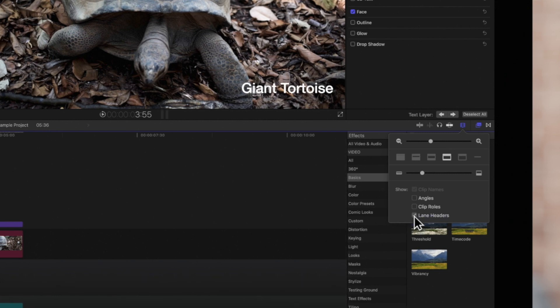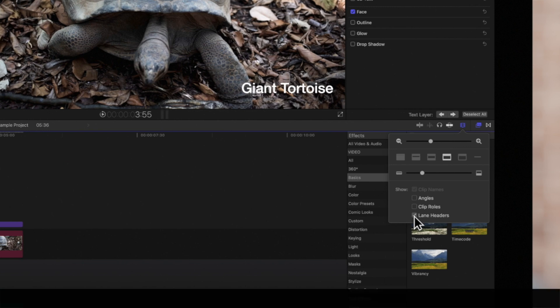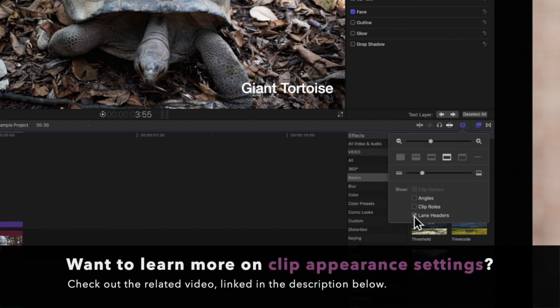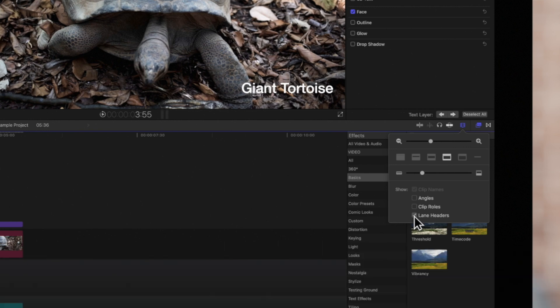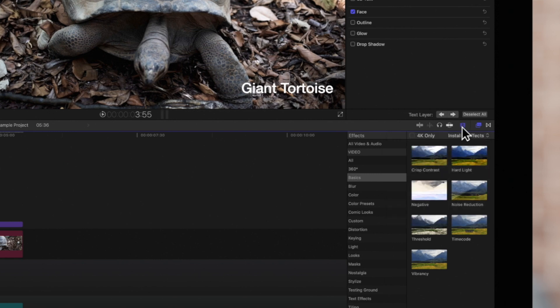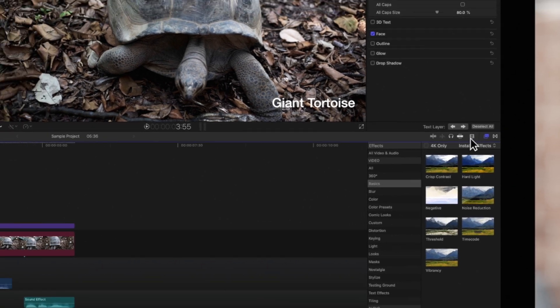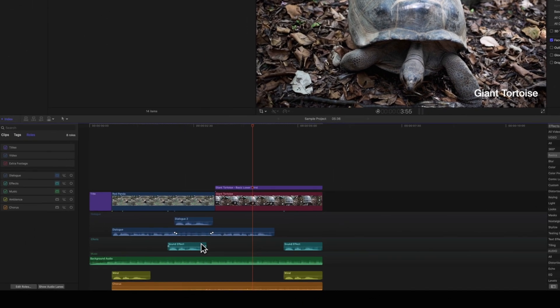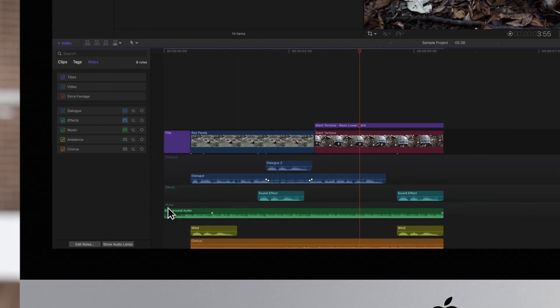If you'd like to learn more about these other Clip Appearance settings, be sure to check out the video linked in the description below. Click on the Clip Appearance icon again to close it. Now there's no chance of the role names being covered up.